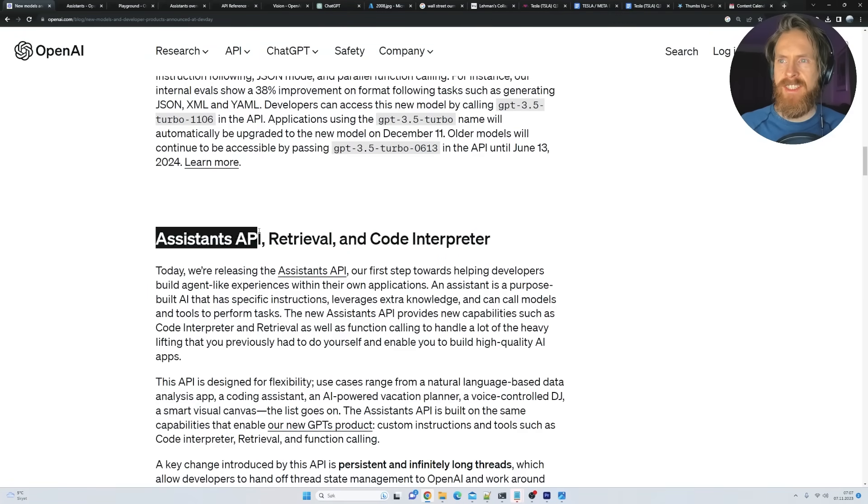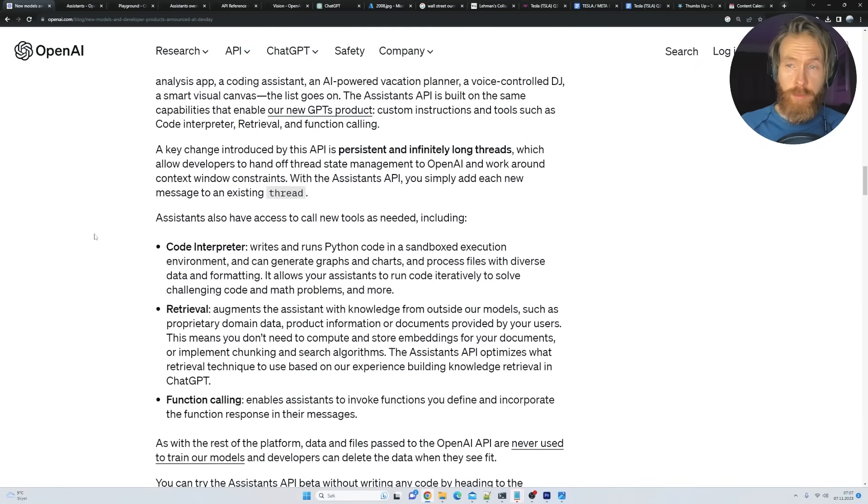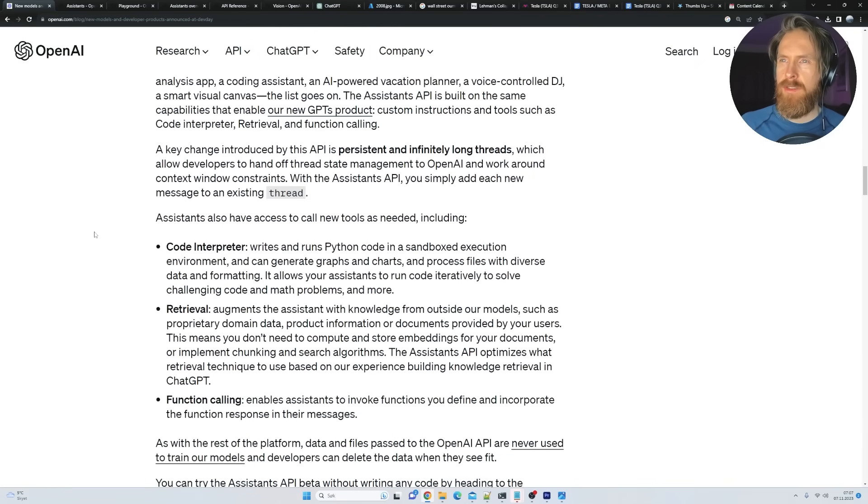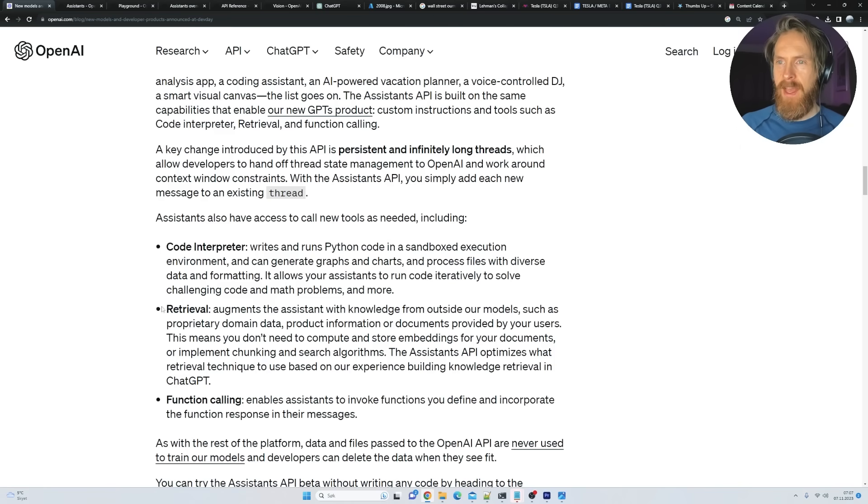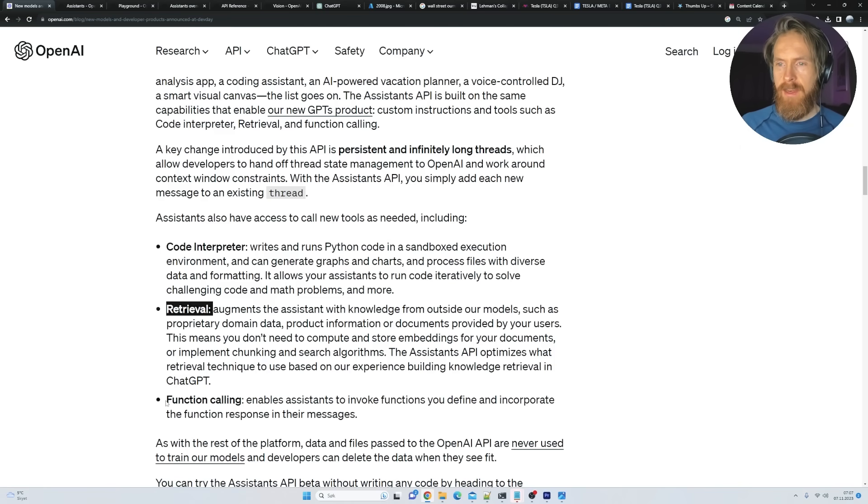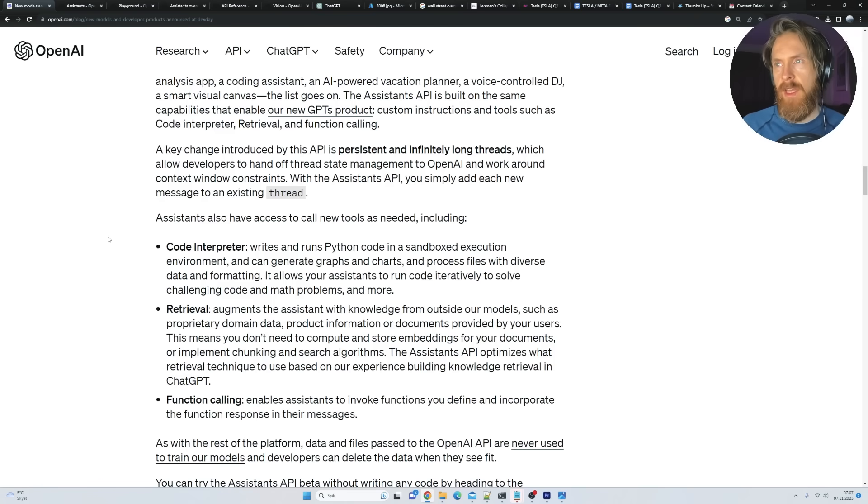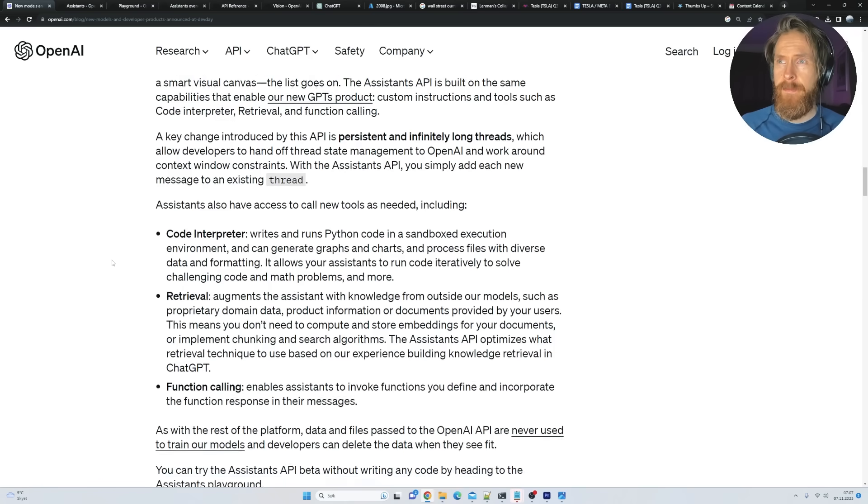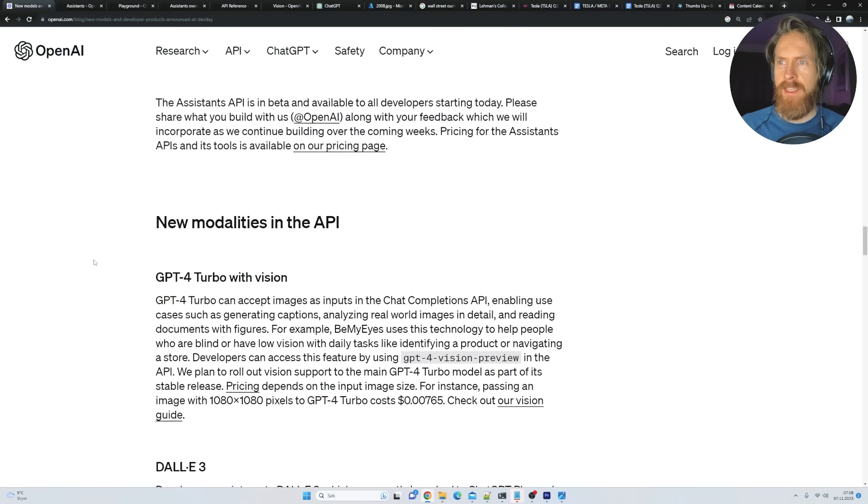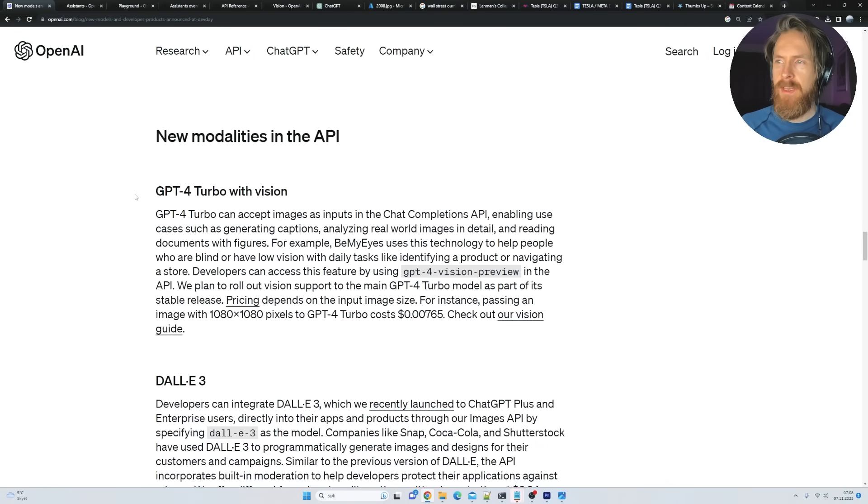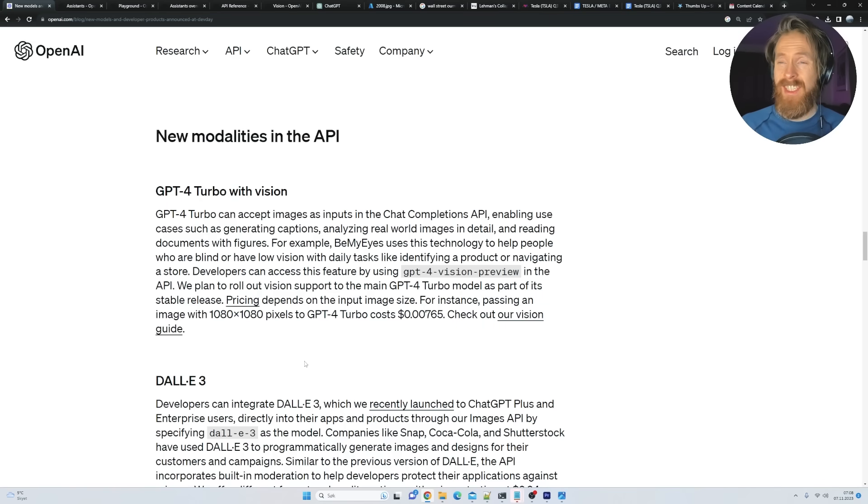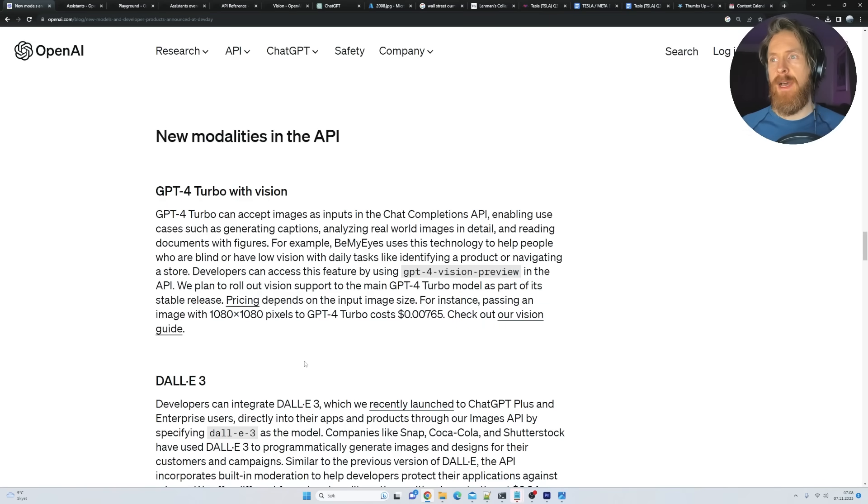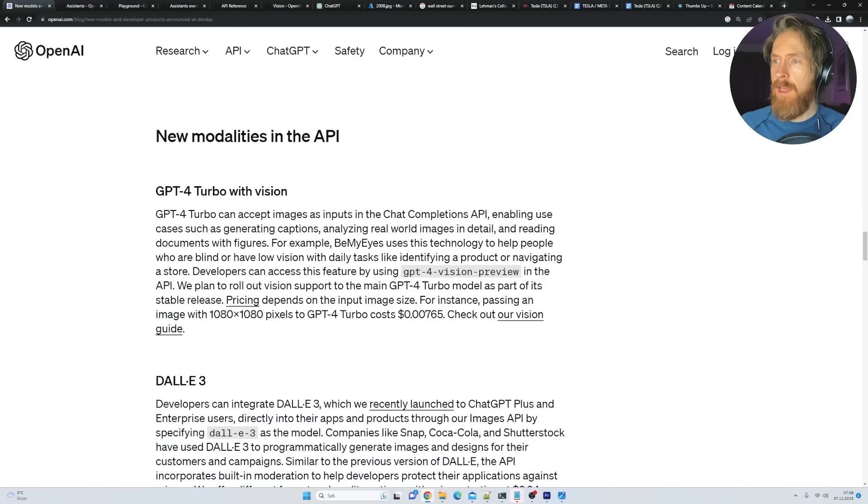We got some function calling updates. We're gonna look at that later. We got some improved instruction following and JSON mode. So you can kind of force the output now. We got an updated GPT-3.5 Turbo. I think we're gonna look at this later. And here's kind of the new Assistant API, Retrieval and Code Interpreter. This is also gonna be covered in another video. But let's just move on to some things we want to test today.